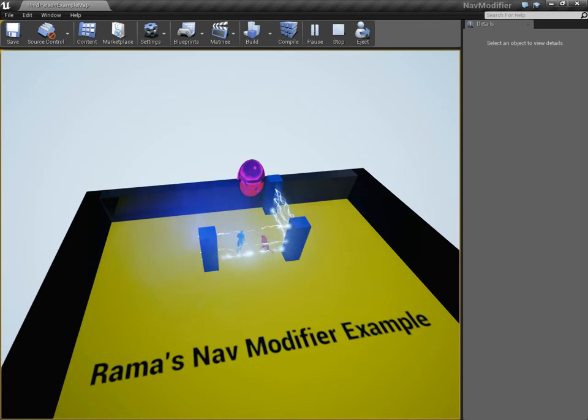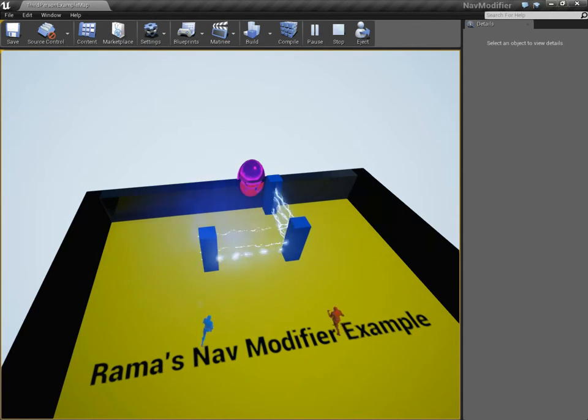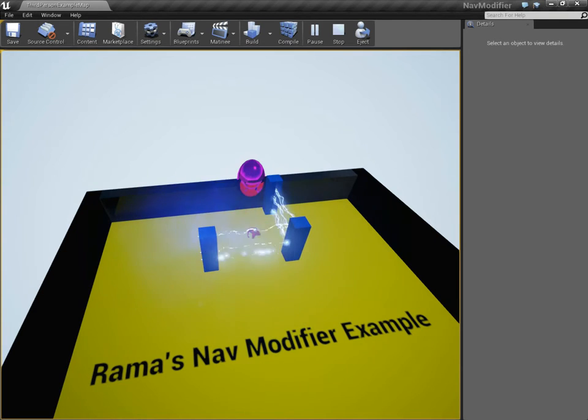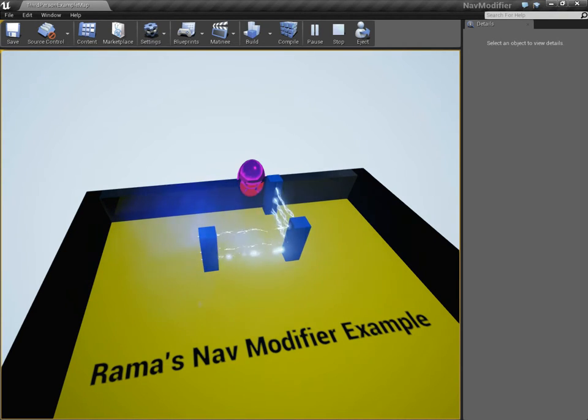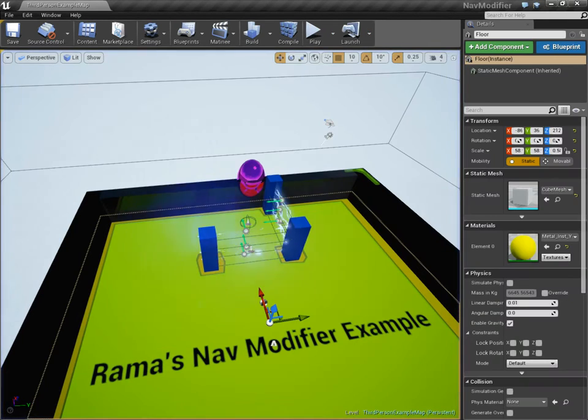So I want to create a custom behavior for the red guy to tell him to path around the lightning without interfering with the blue guy's ability to do so, all using standard UE4 navigation system without any custom modifications.